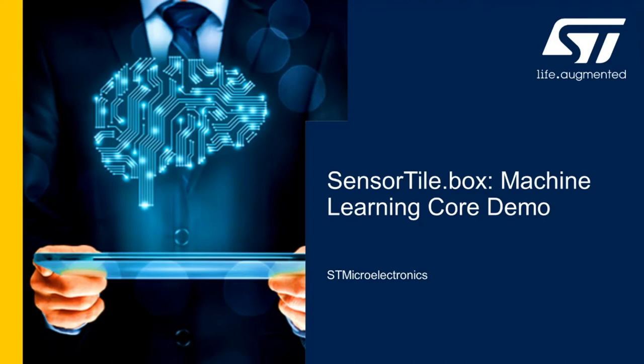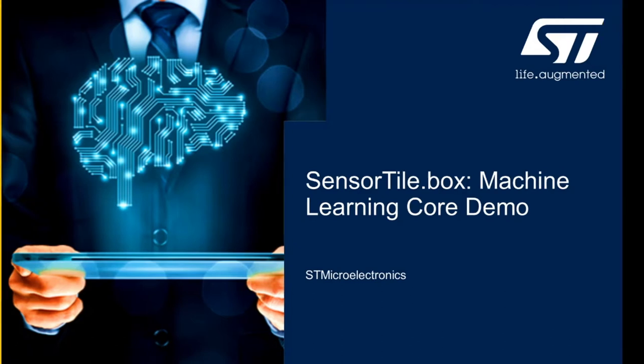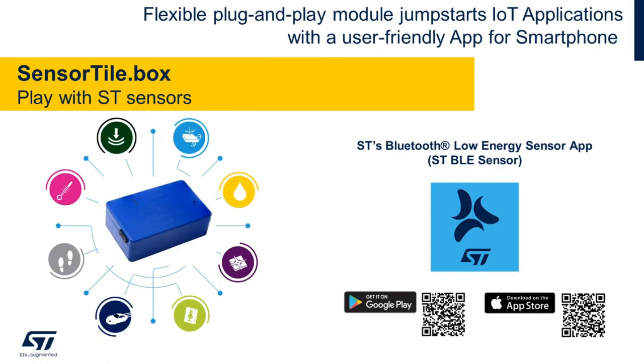In addition we are going to use the STBLE Sensor app running in expert mode. For this demo we will utilize the SensorTile.Box which is our flexible plug-and-play module that jumpstarts IoT applications together with a mobile app.